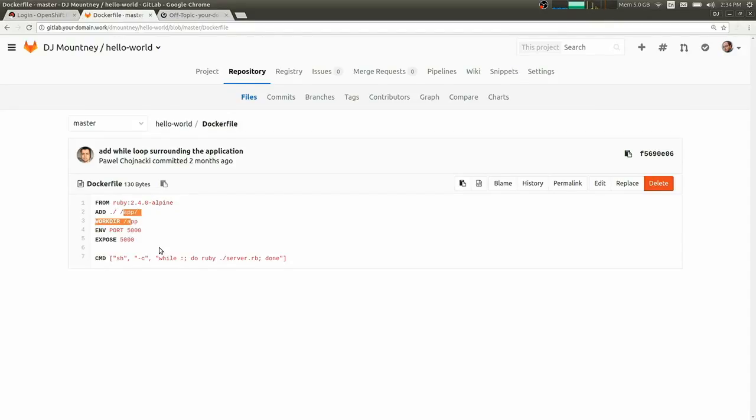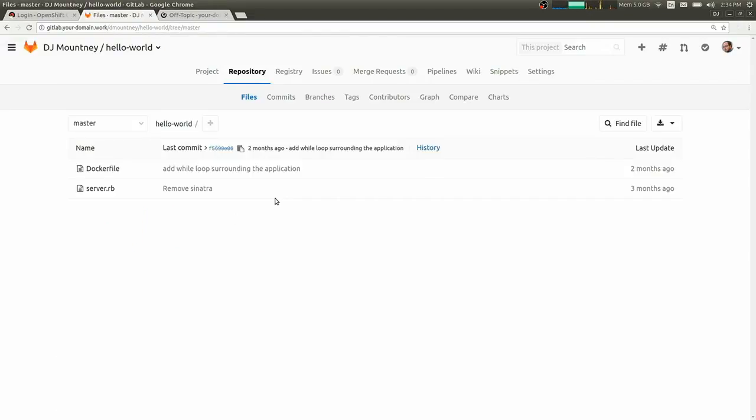So in this case, the Ruby base image. It's going to copy in our files. It's going to expose our web application on port 5000. And then it's going to actually run our server.